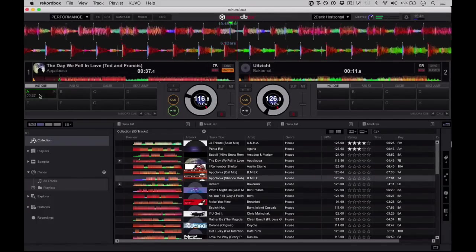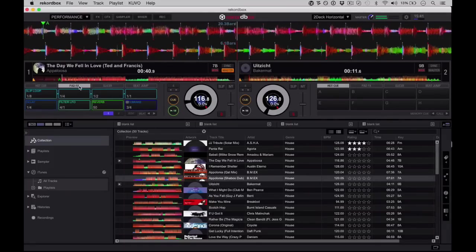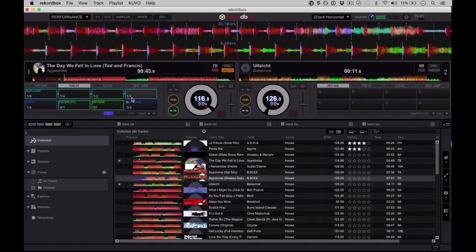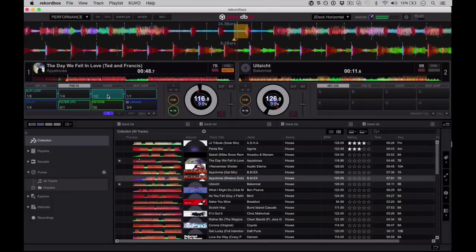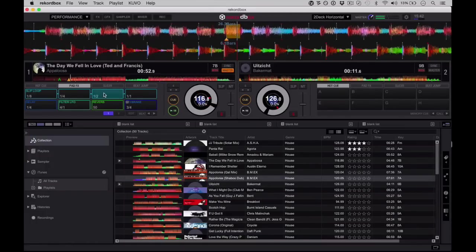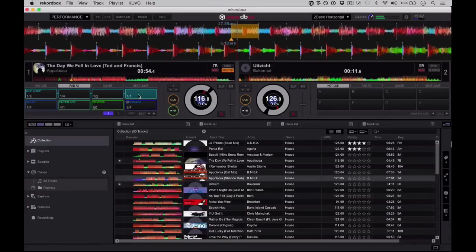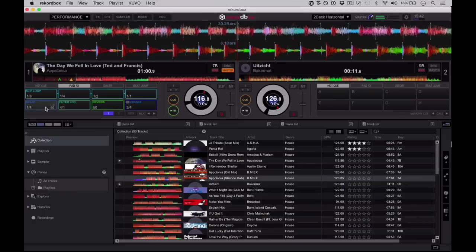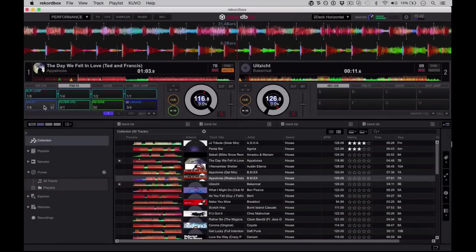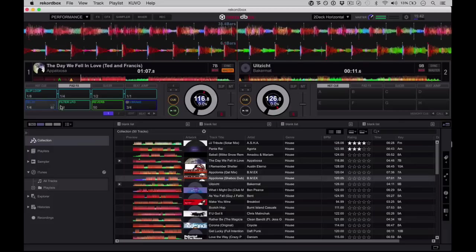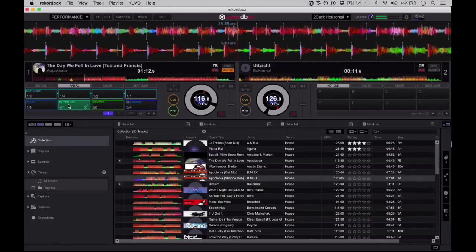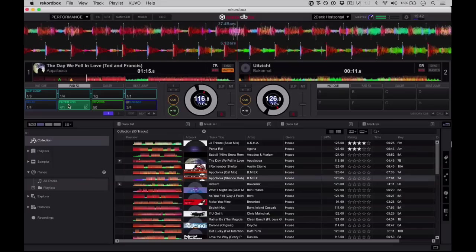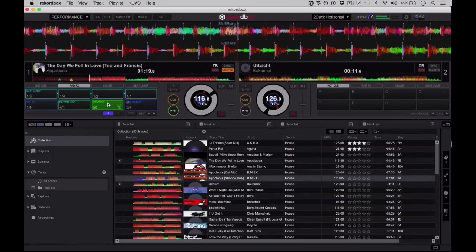There's our hot cues. So we've got all our hot cues here. We've got pad effects. Now this is divided into slip loop, which is like small loop values with a slip mode attached. Across the top, across the bottom, we've got delay, filter, LFO, reverb, and brake. So delay is a fixed delay, an LFO filter which is just a filter on a cycle, coming on a four-beat cycle, a reverb, and a vinyl break effect.